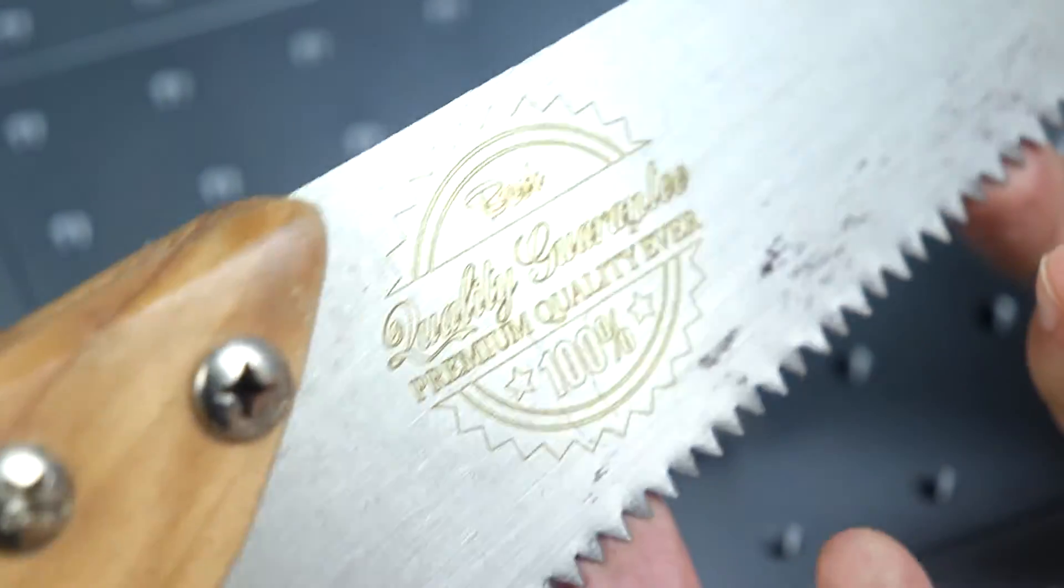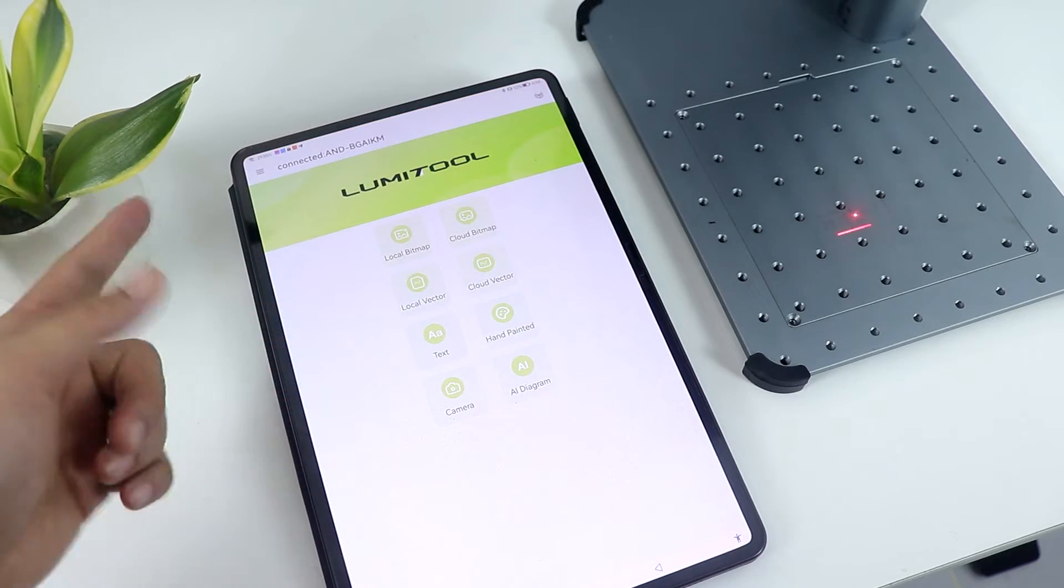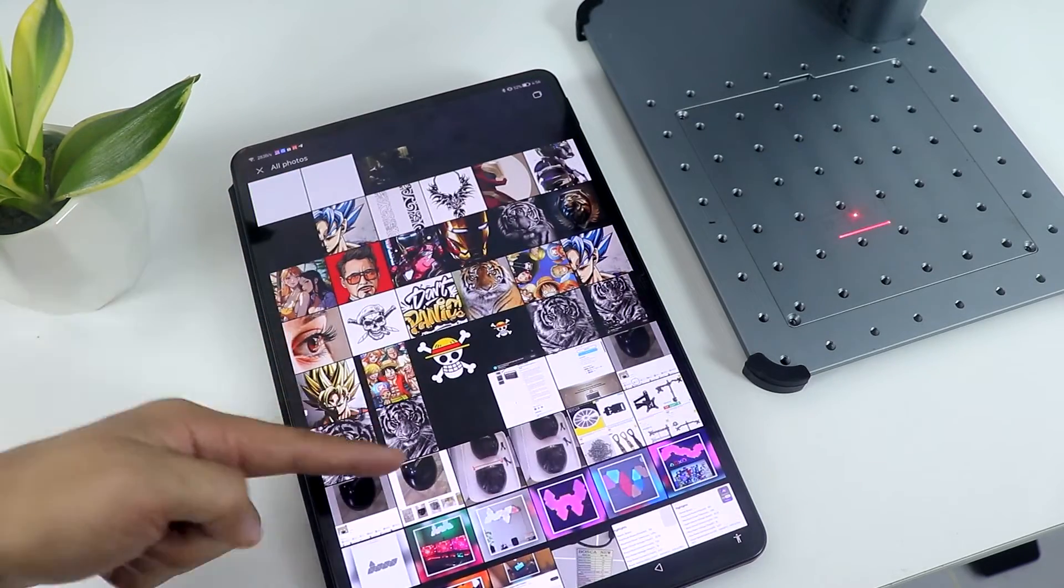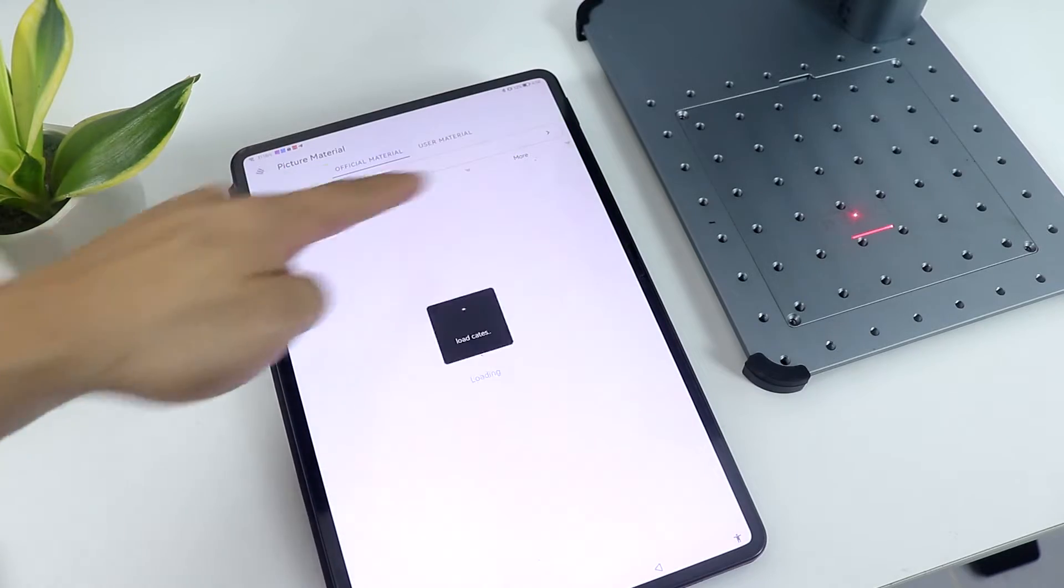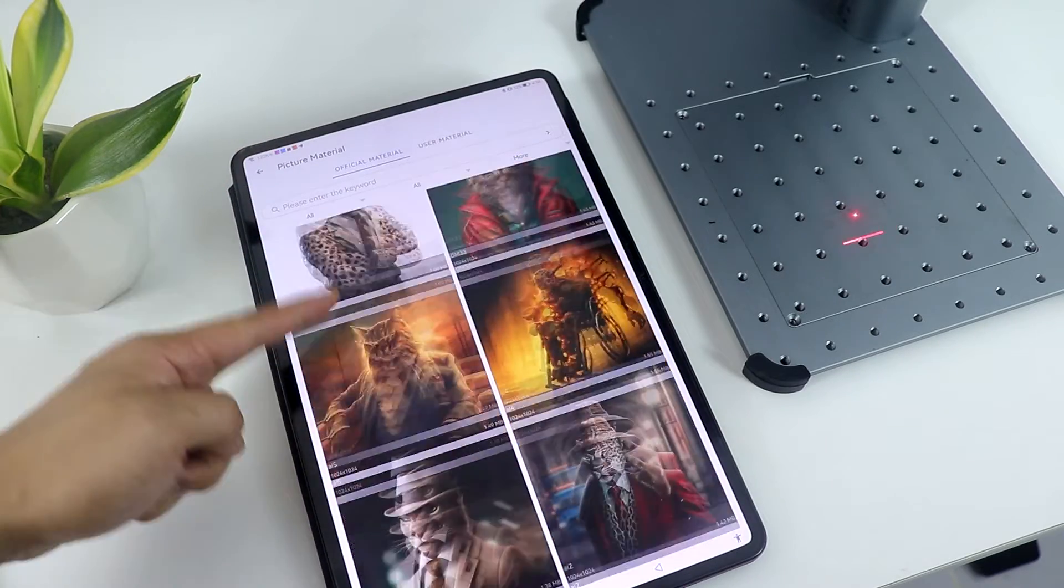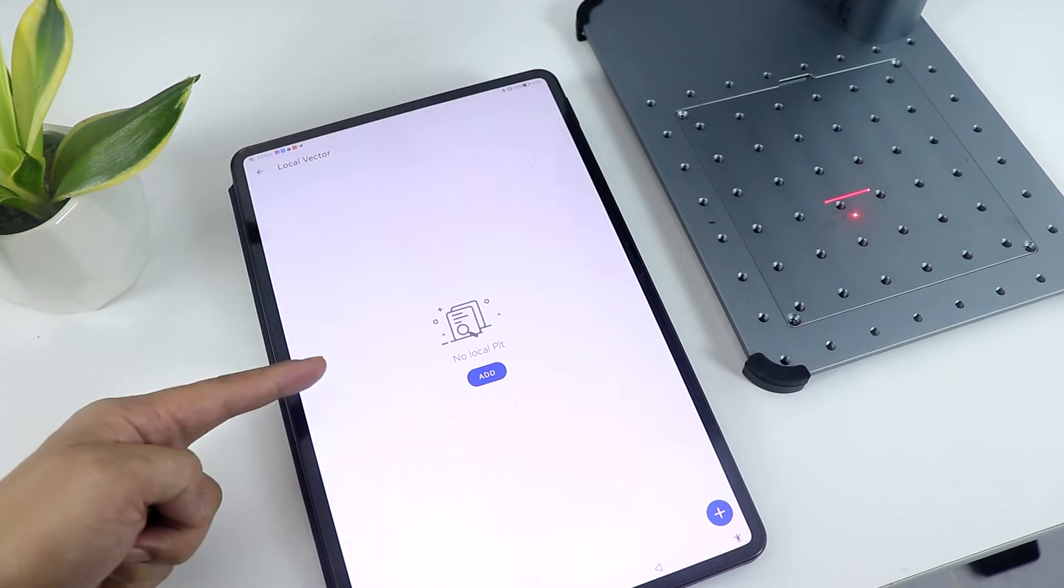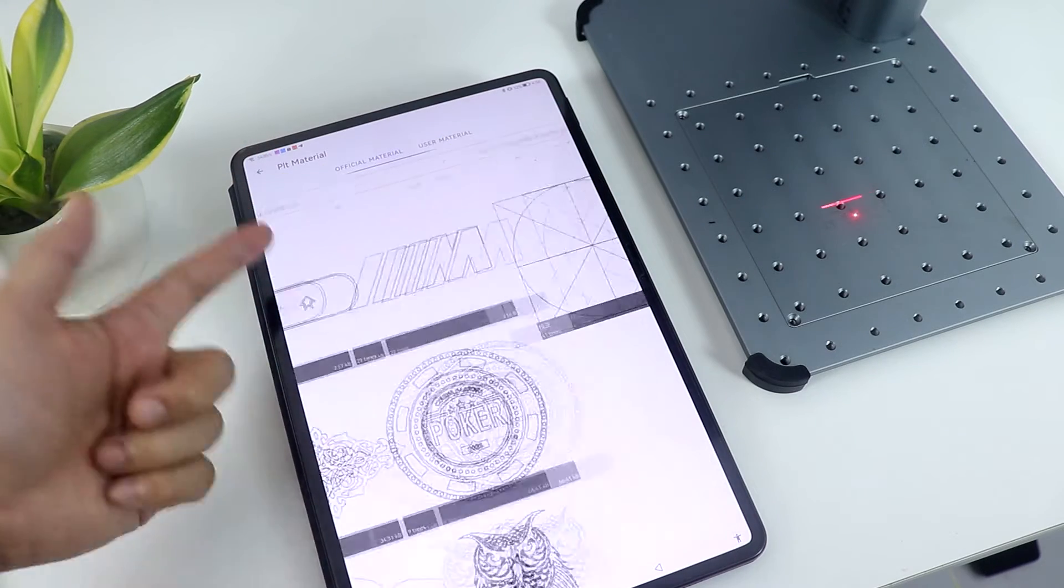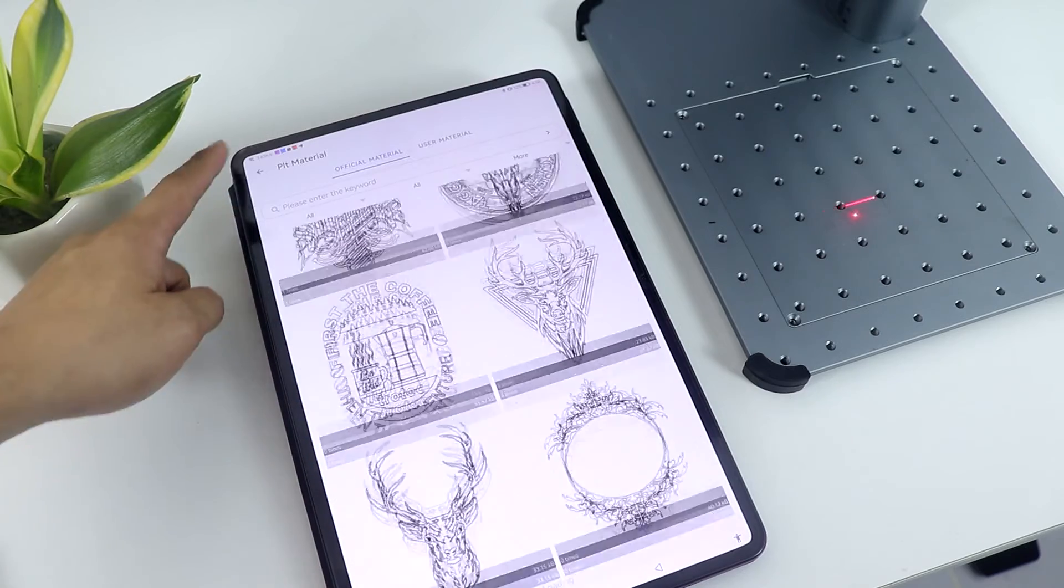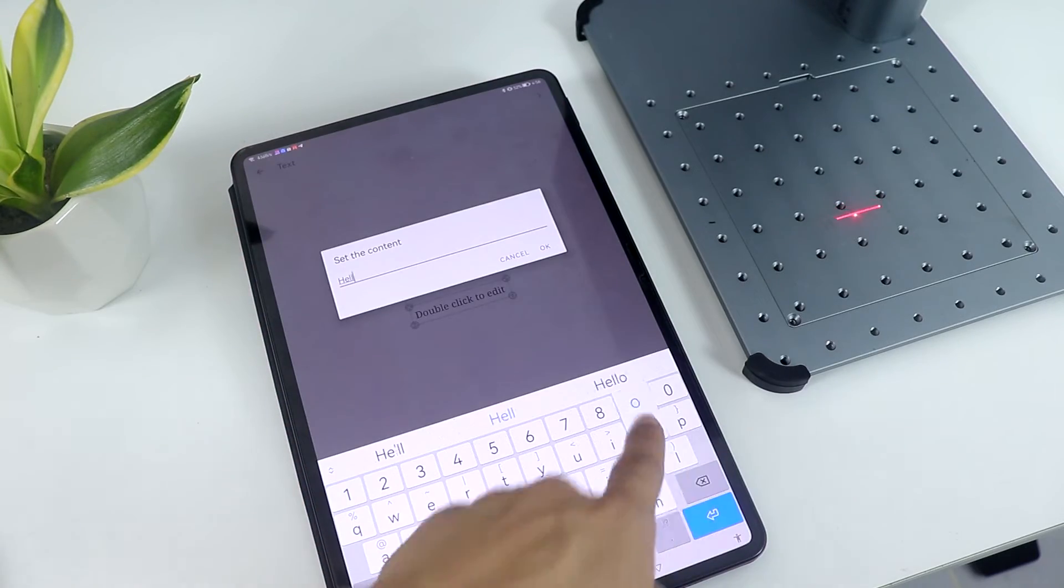And then there's also an app that you can download and it has all the things you need. So here you can add your own bitmap from your own gallery or choose from their cloud and there are tons of bitmaps to choose from. You can also add a local vector if you have some or just browse on their cloud that offers lots of options. You can also add text and customize it.